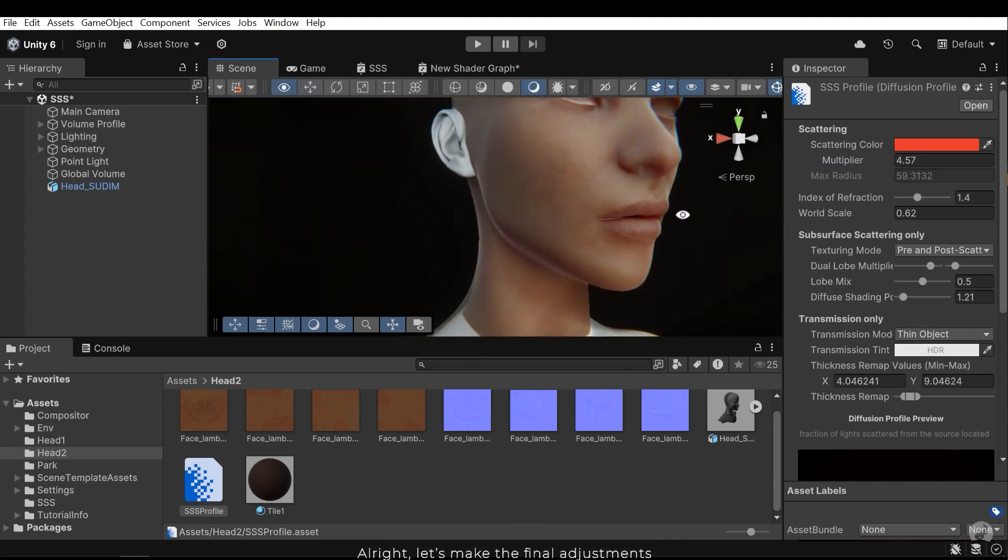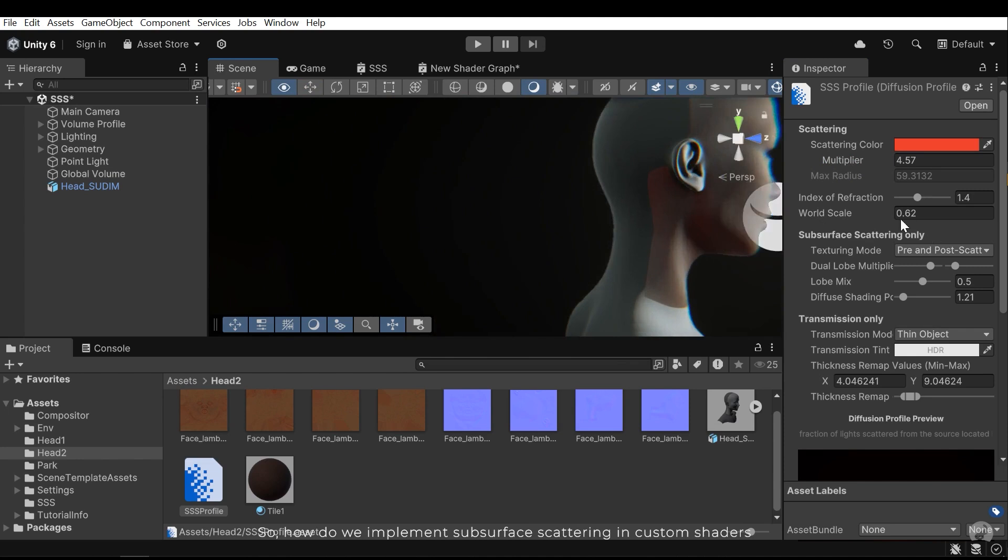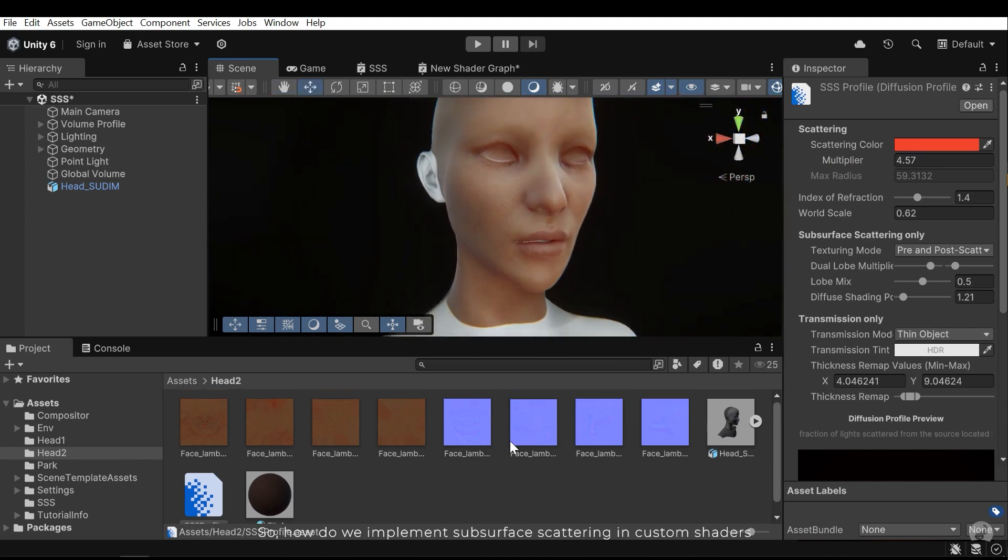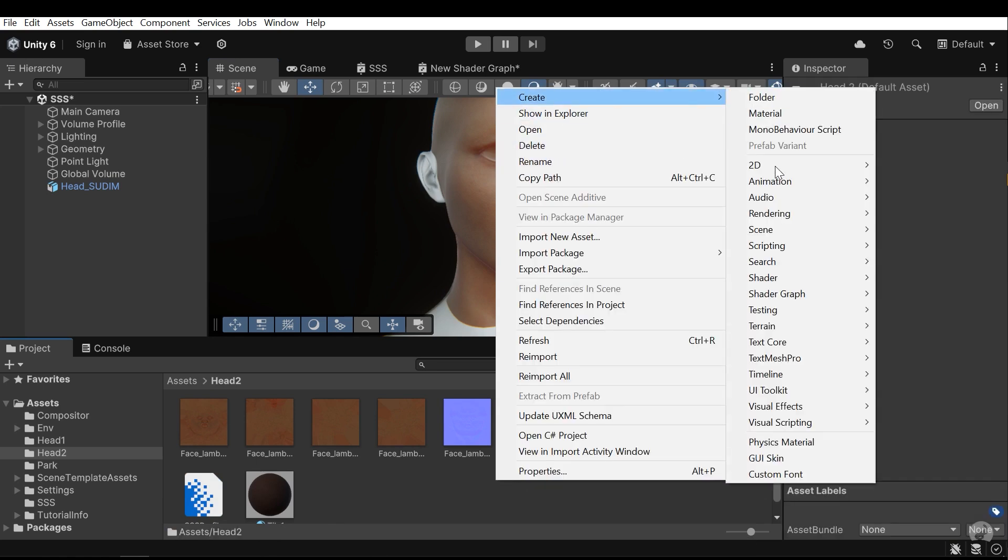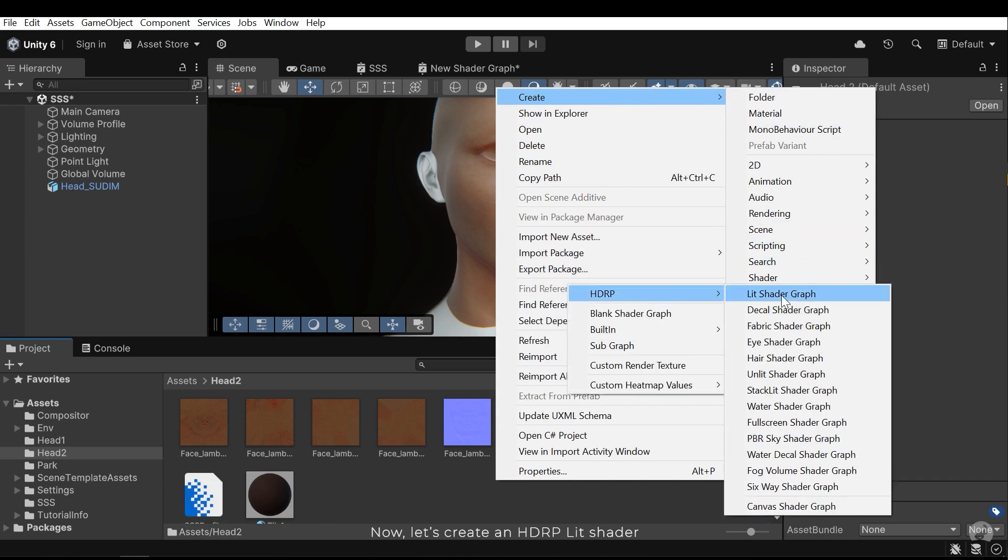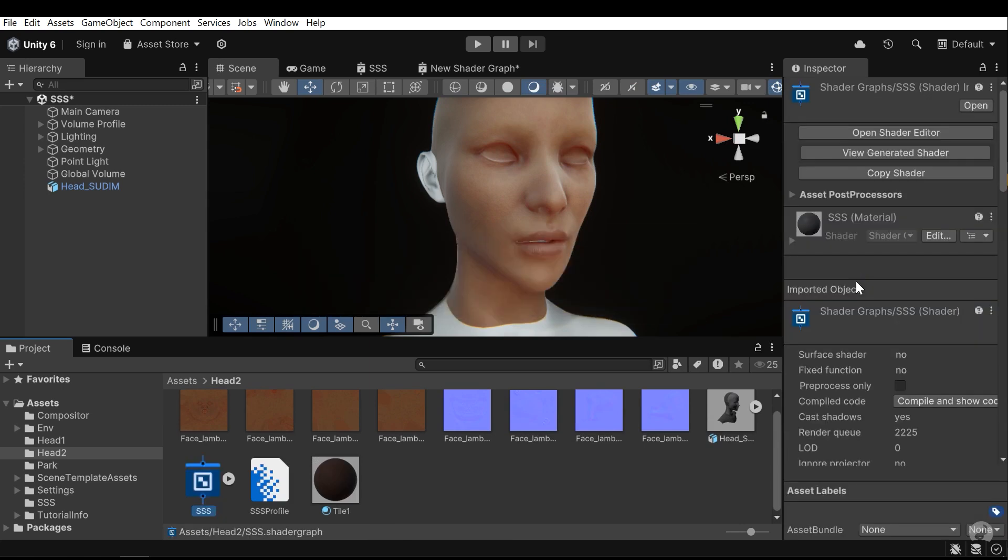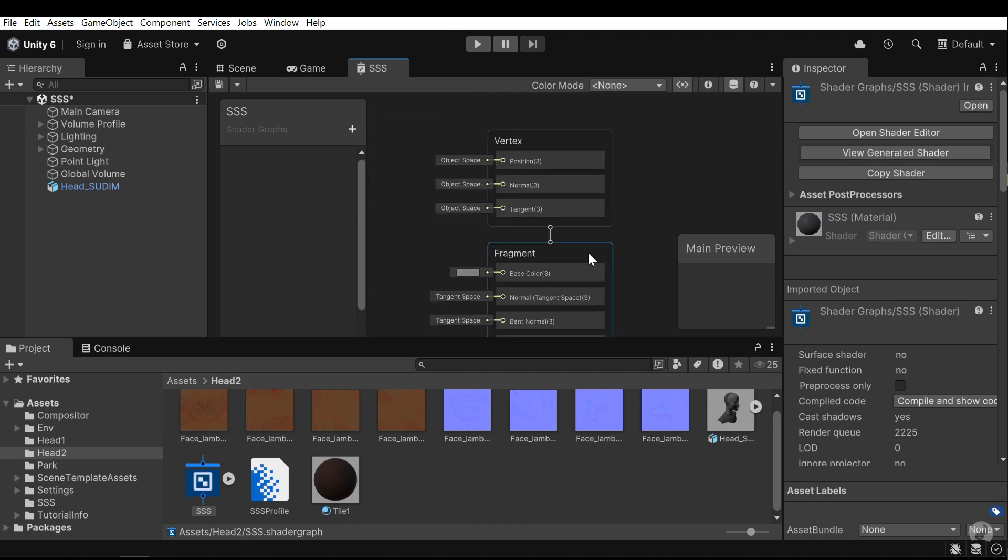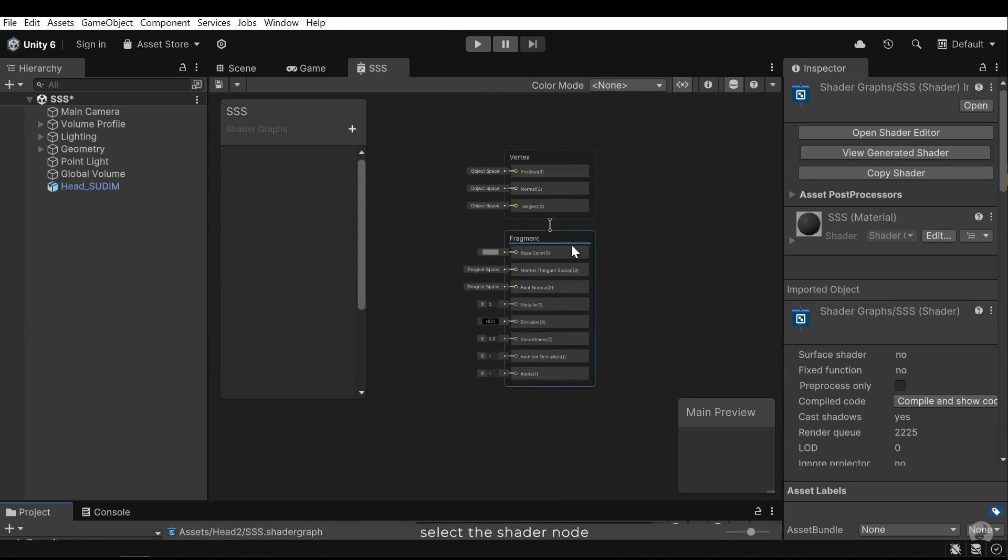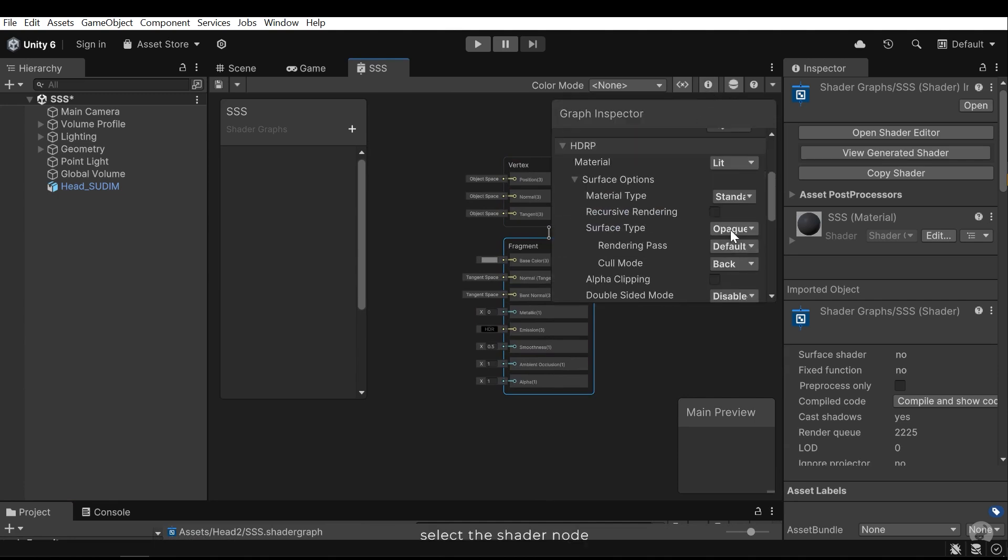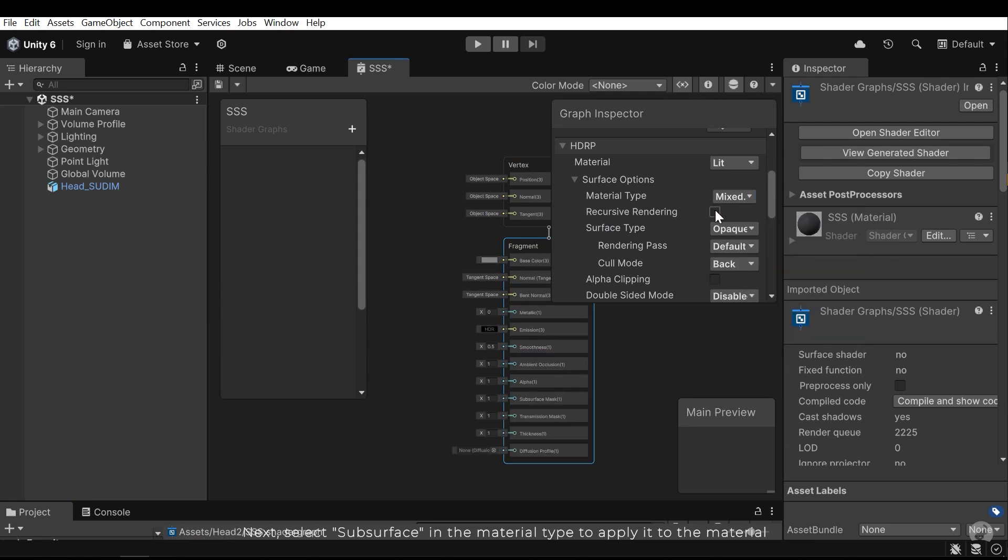So, how do we implement subsurface scattering in custom shaders? Now, let's create an HDRP shader graph. Next, select the subsurface in the material tab to apply it to the material.